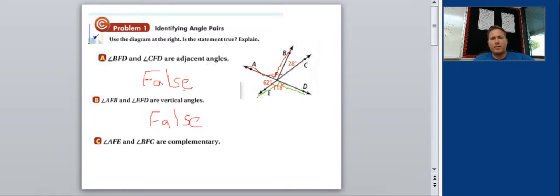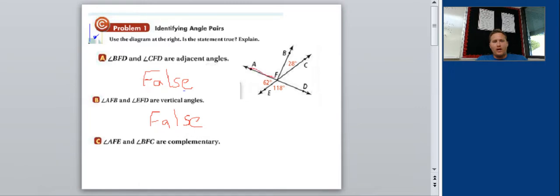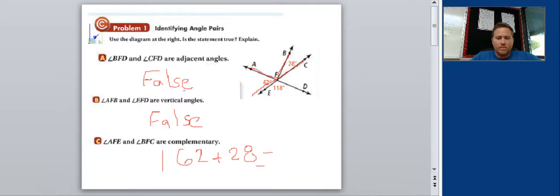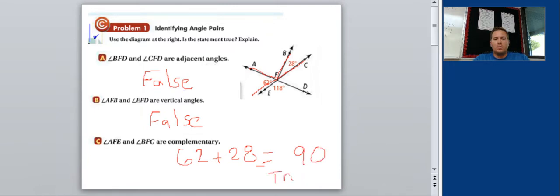The last part of problem one asks about angle AFE — shown as 62 degrees — and asks if it is complementary with the adjacent angle of 28 degrees. For complementary angles, they don't have to be next to each other; they just have to add up to 90 degrees. Since 62 plus 28 equals 90, the statement is true — these angles are complementary.